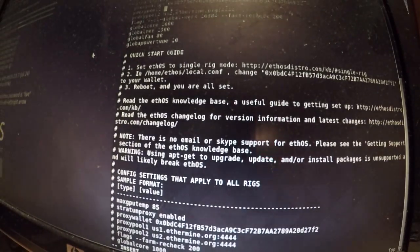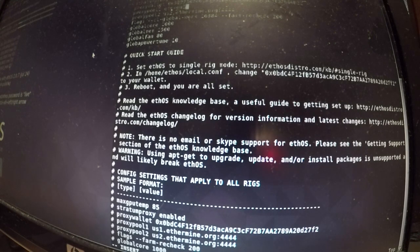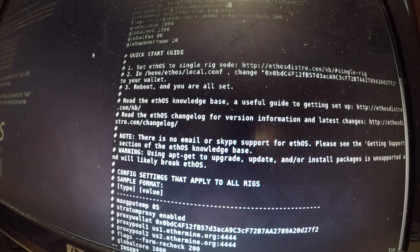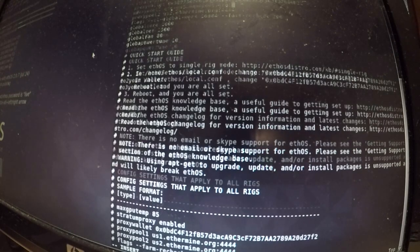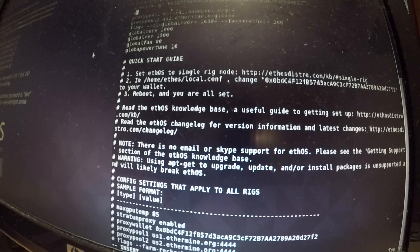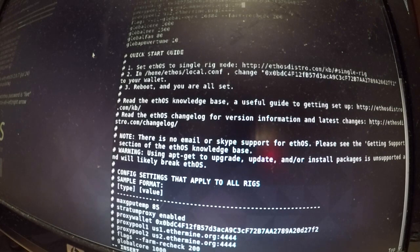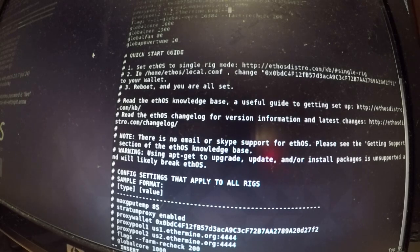First thing you want to do is delete this here and type in that address if you are in Europe. So it is etc-eu1.nanopool.org and the port number is 19999.